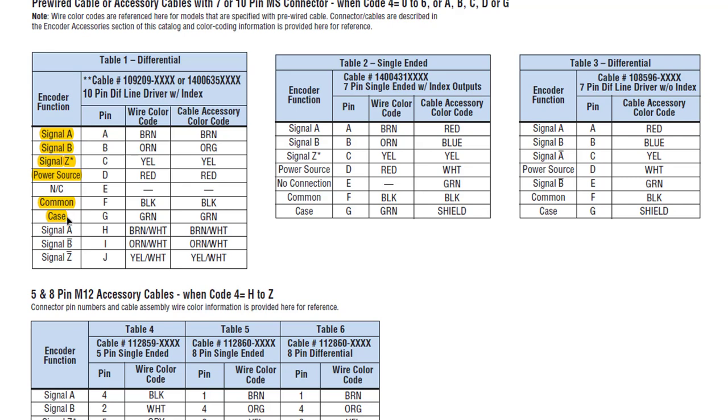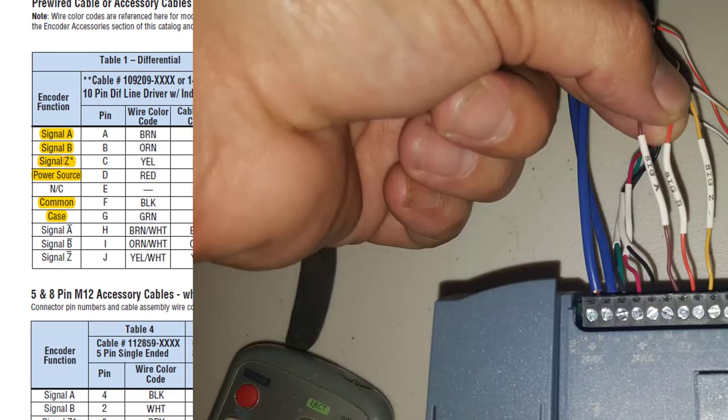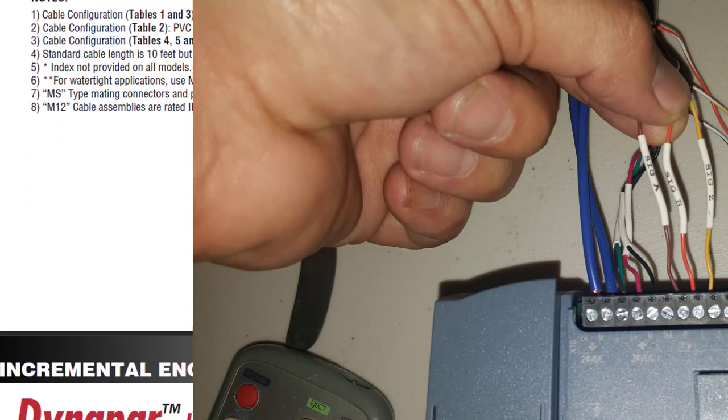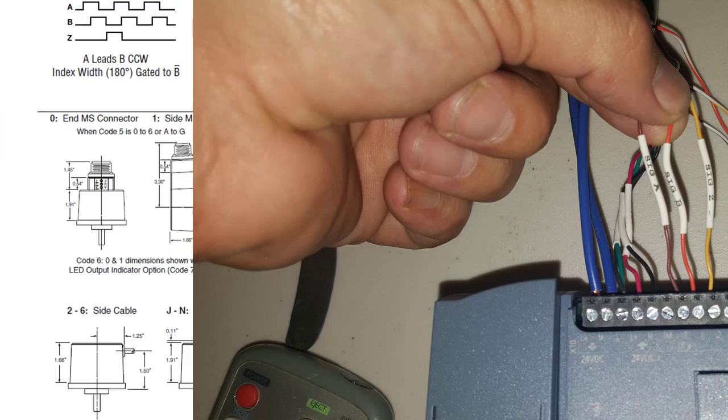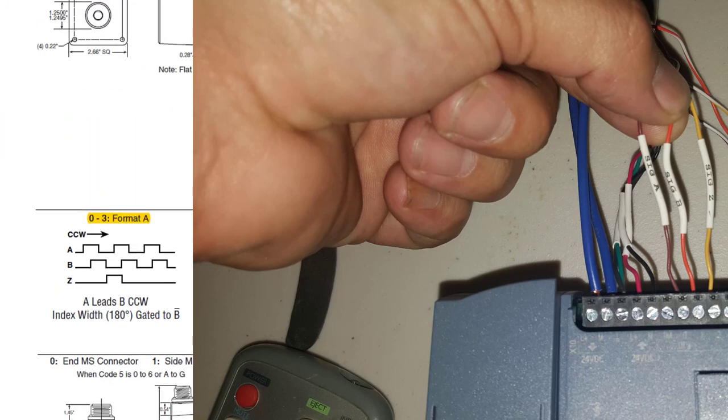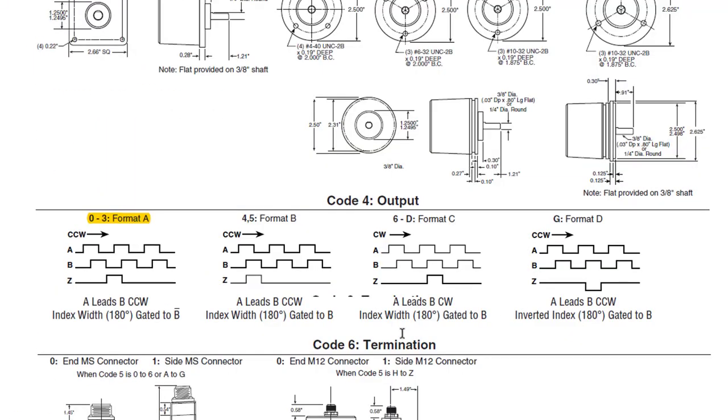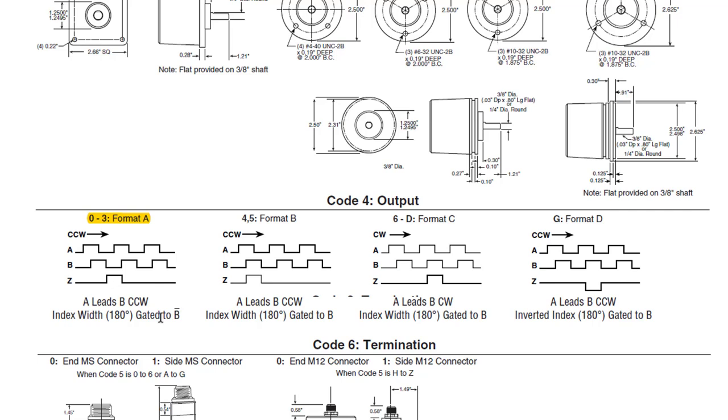In the picture you can see here where I have wired everything up. If we scroll down the list a little bit further, here's that format A I talked about, where A leads B for counterclockwise rotation and the index at 180 degrees with gate. So like I said, we're not using B0, so we don't have to worry about that, but this is the rotation that it's using.